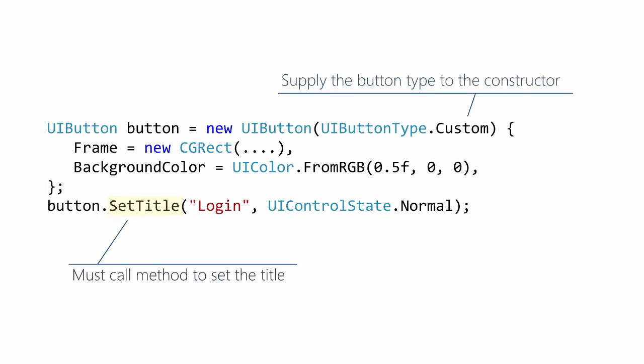You can set the title independently for the different states of the button, or by setting the normal state we set all of the other states as well by default.